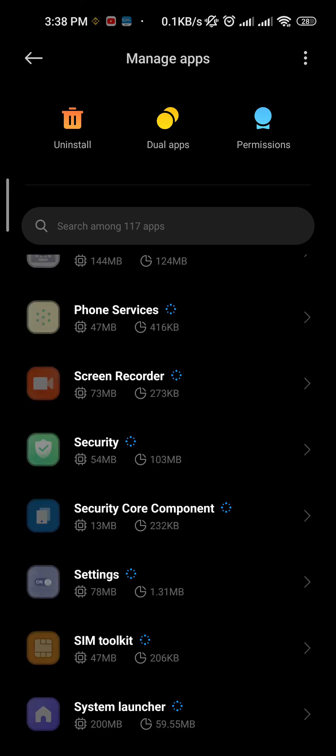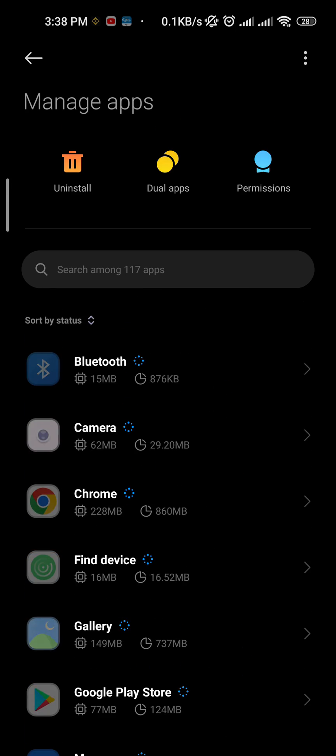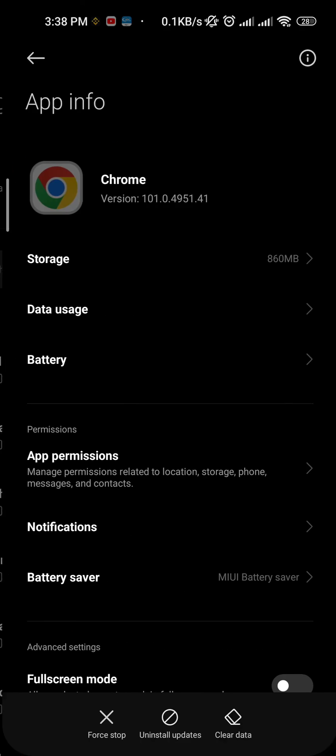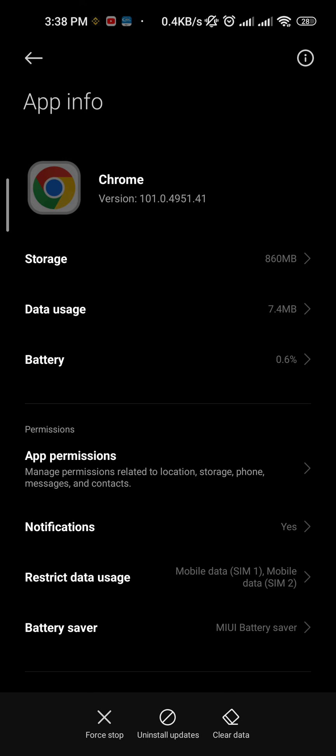Find a suspicious app and simply uninstall it. Your problem will be solved.